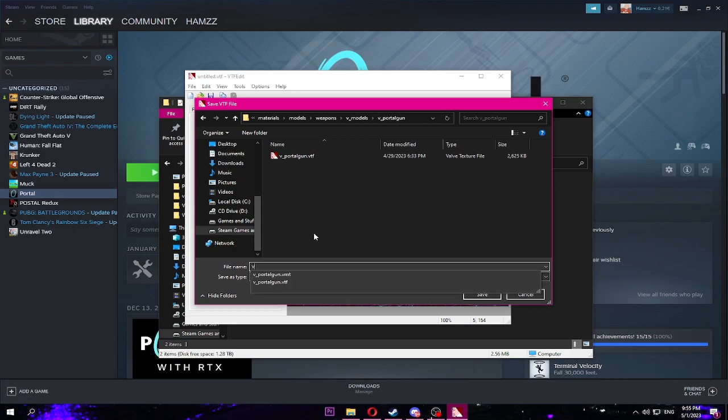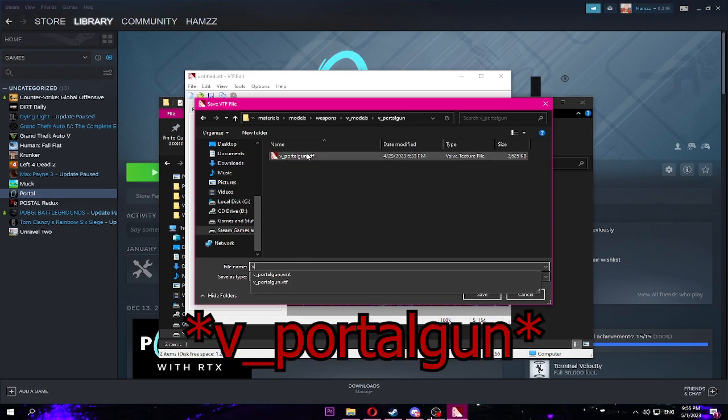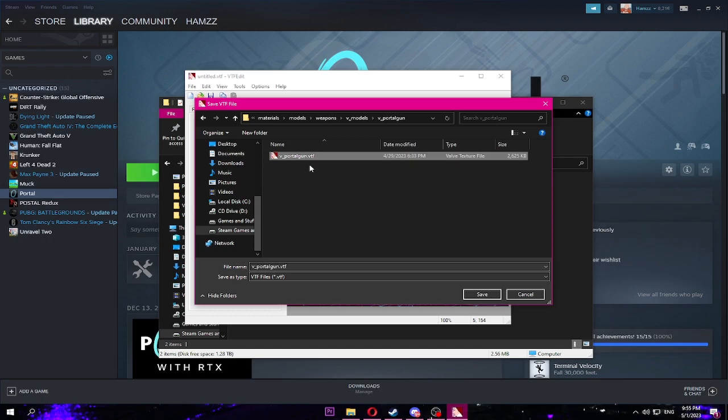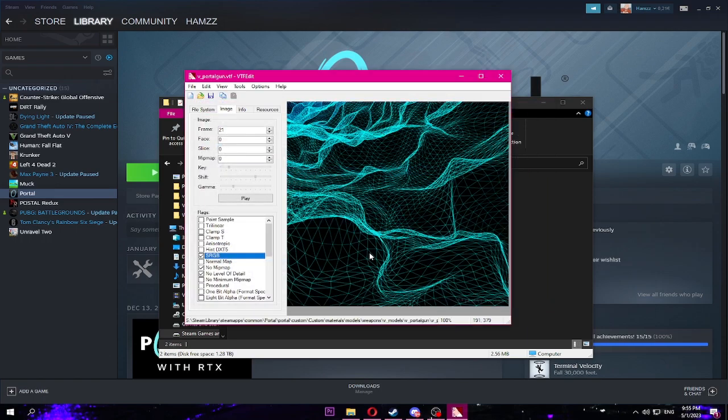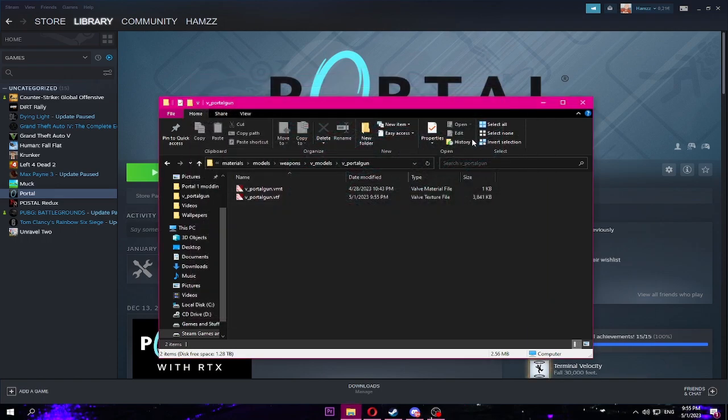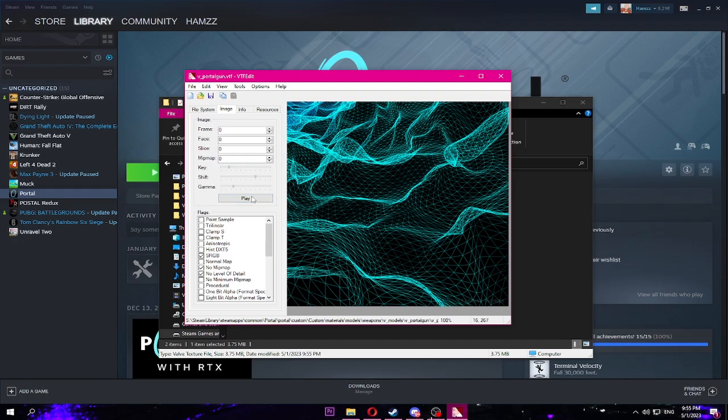Portal, portal, custom, all the way to v_portal_gun. And you're gonna save. It's not gonna show up here if you haven't done it before, but what you have to do is just type in here v_portal_gun. You don't have to type the VTF, but yeah, and then save. Replace. I'm gonna replace it. Portal gun VTF, as you can see there it is. Works just like that.